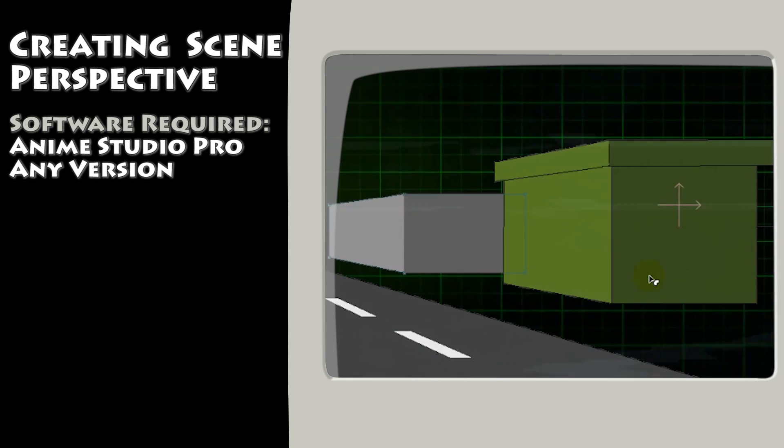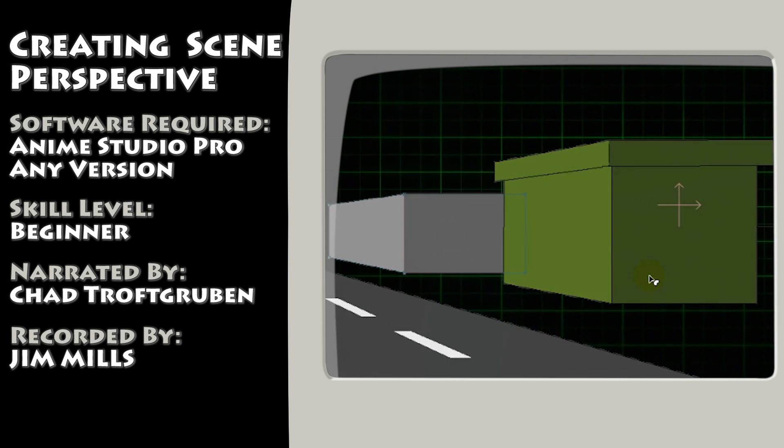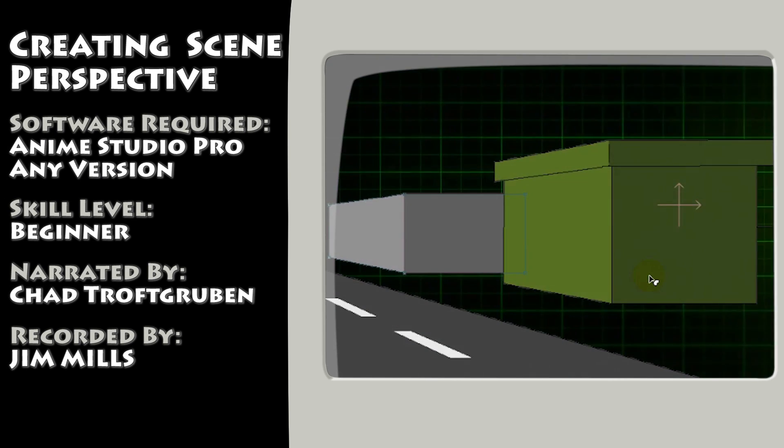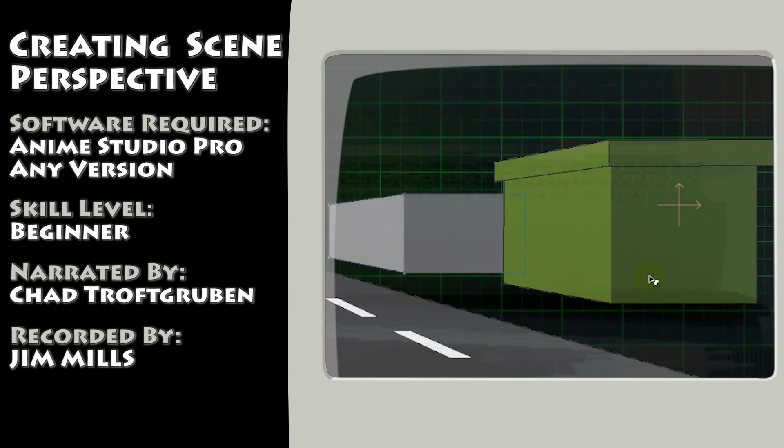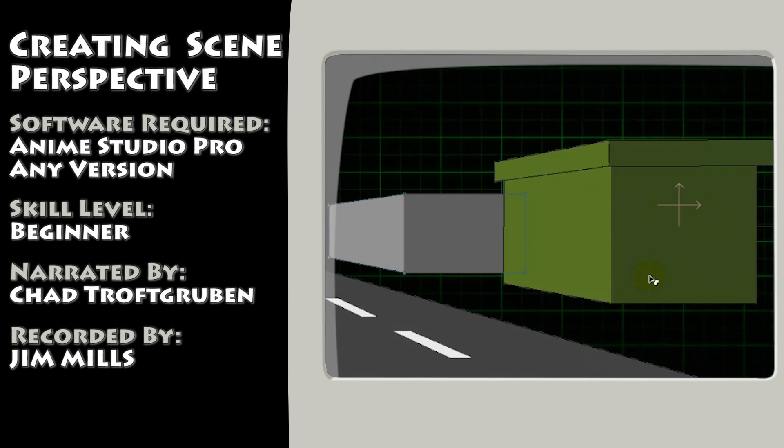Hey guys, in this tutorial we take a look at how to create one-point perspective using different tools in Anime Studio.